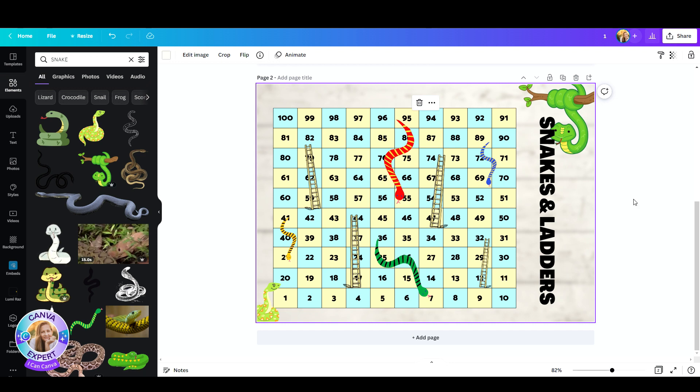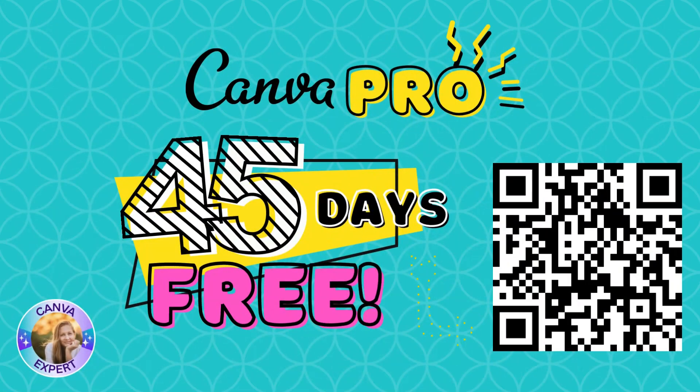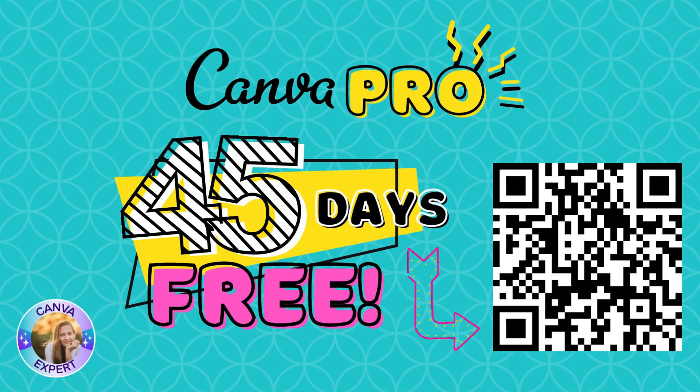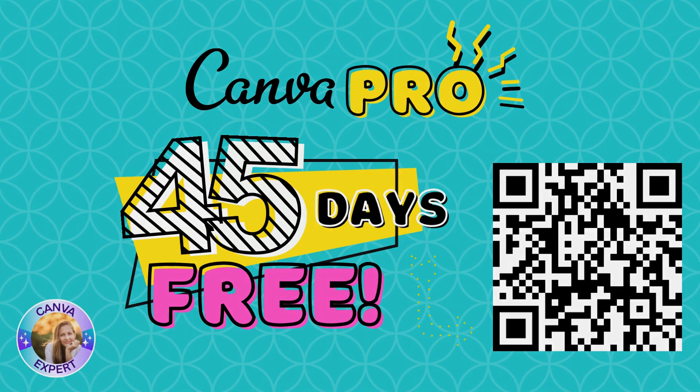So you'll find my template in the links below. You're welcome to use it, it's absolutely free. And if you'd like to try out Canva Pro, I'm happy to give you 45 days for free, no strings attached, to try out the Pro subscription. I'll see you all in the next video. Bye for now.